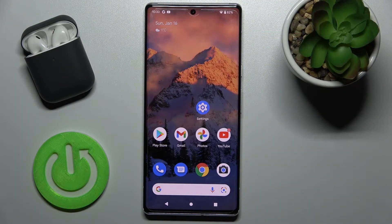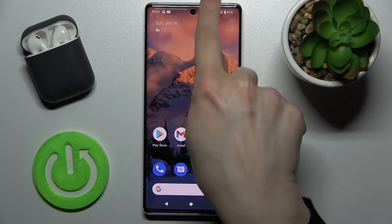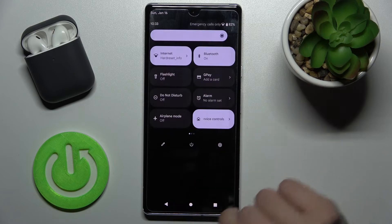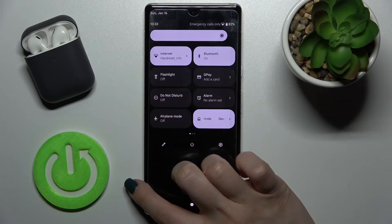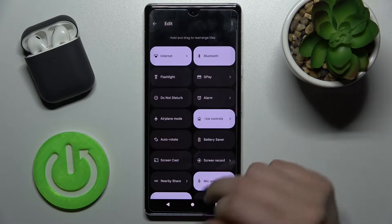Welcome to the info.me Google Pixel 6 Pro. I'll show you how to edit notification panel shortcuts on this device. First, you should open the notification panel, and right there you will see the edit icon just up there.